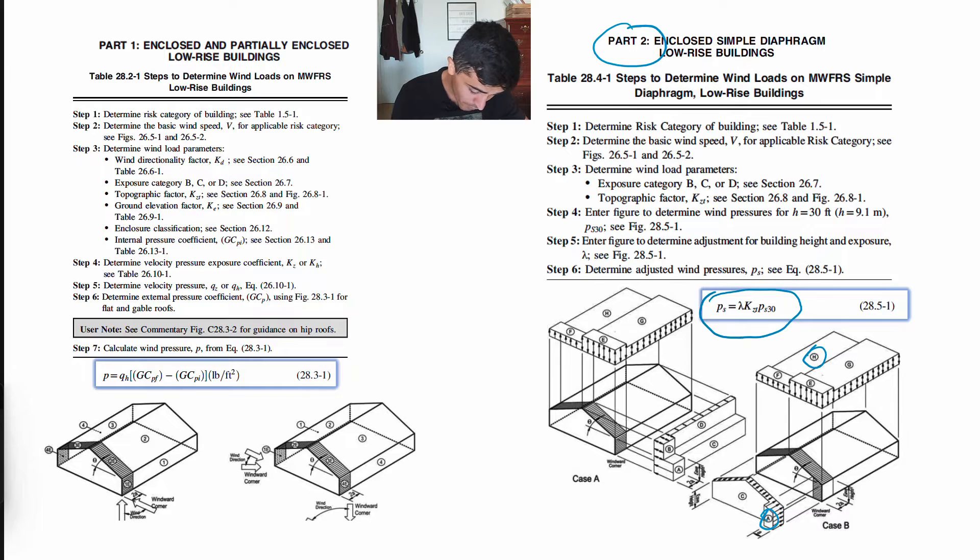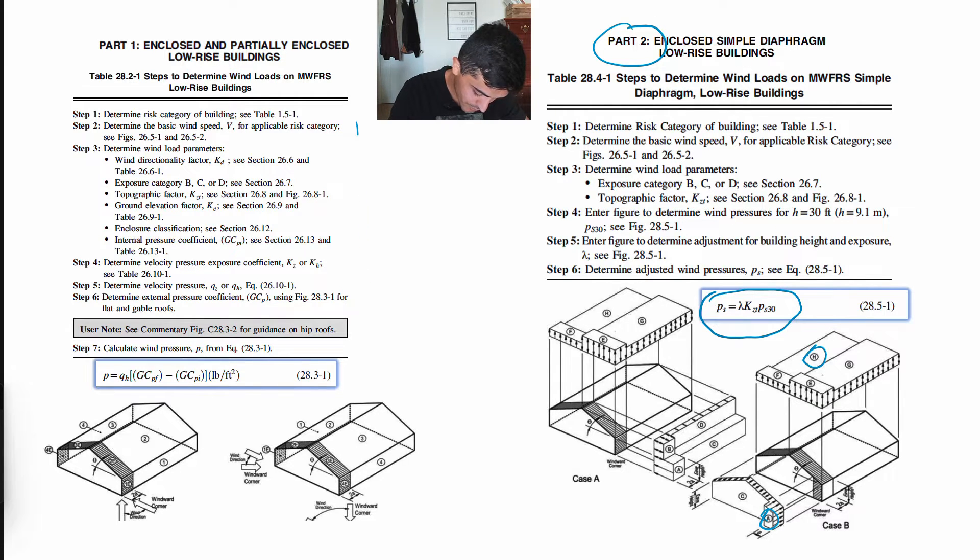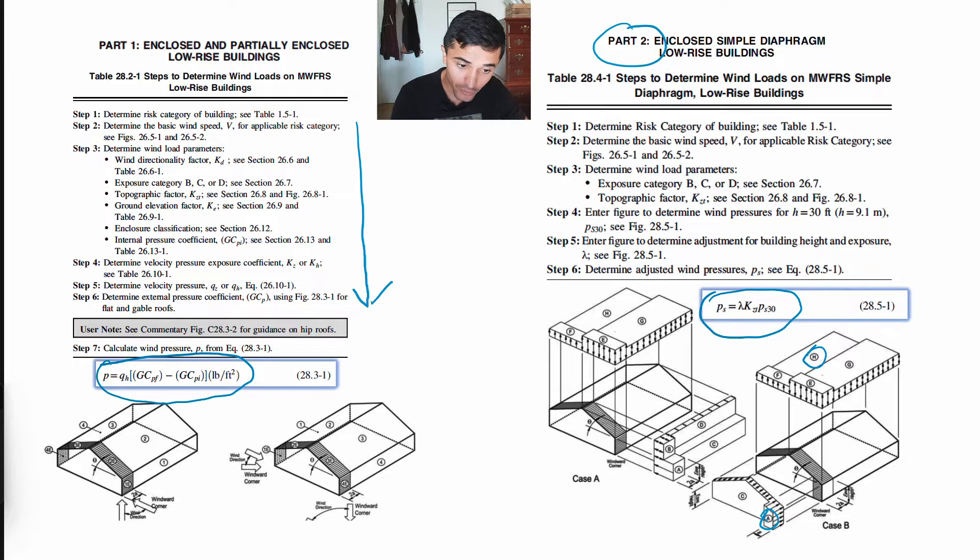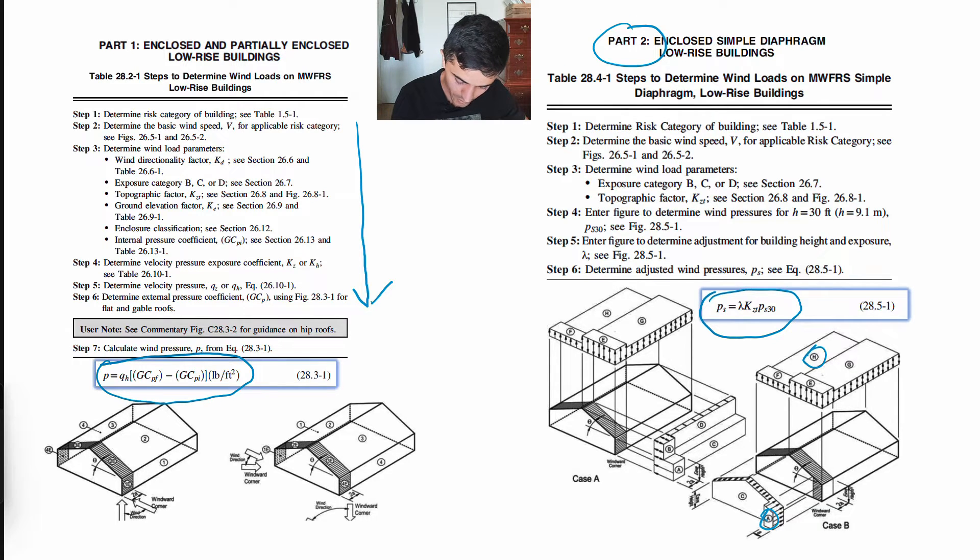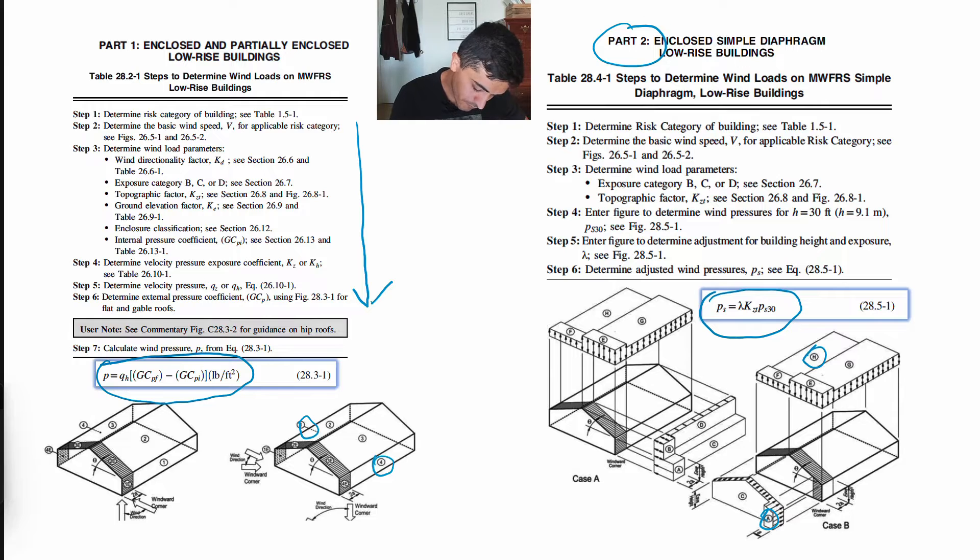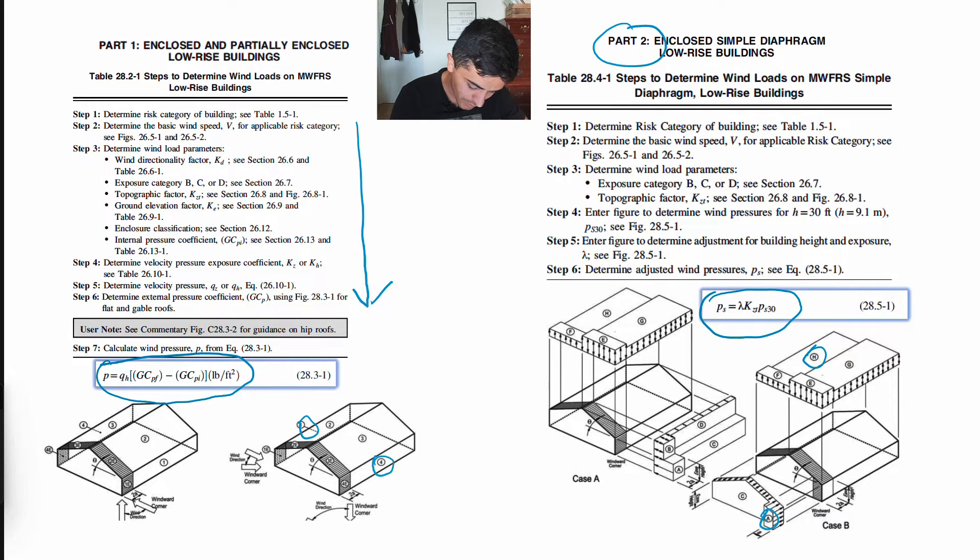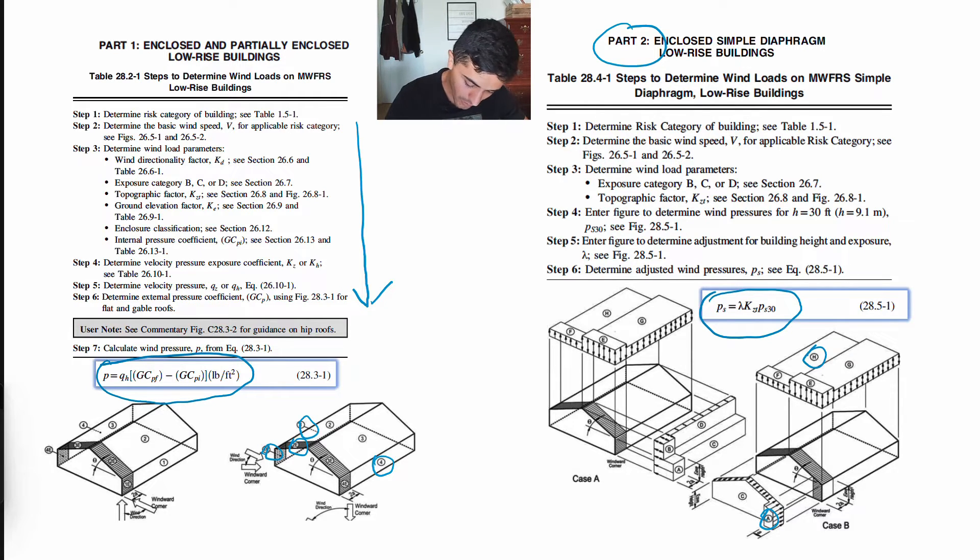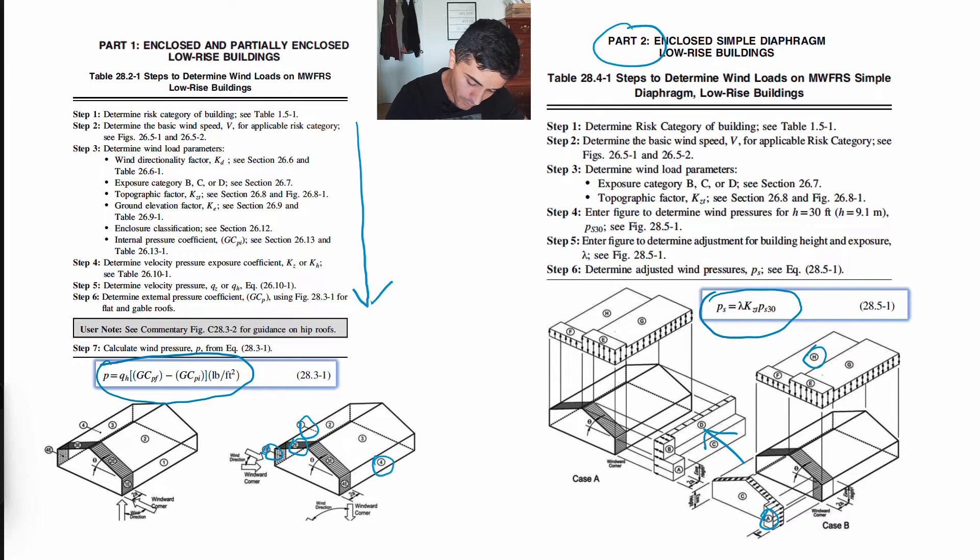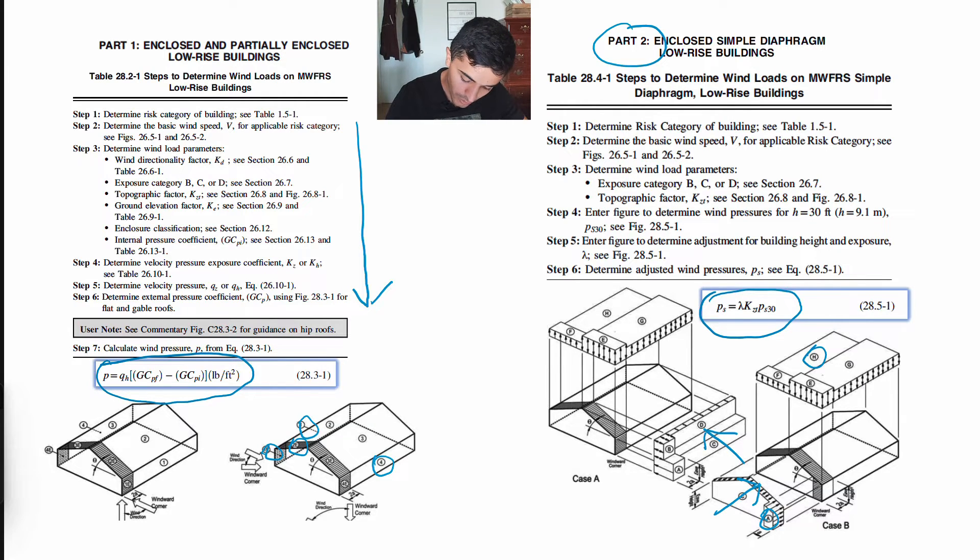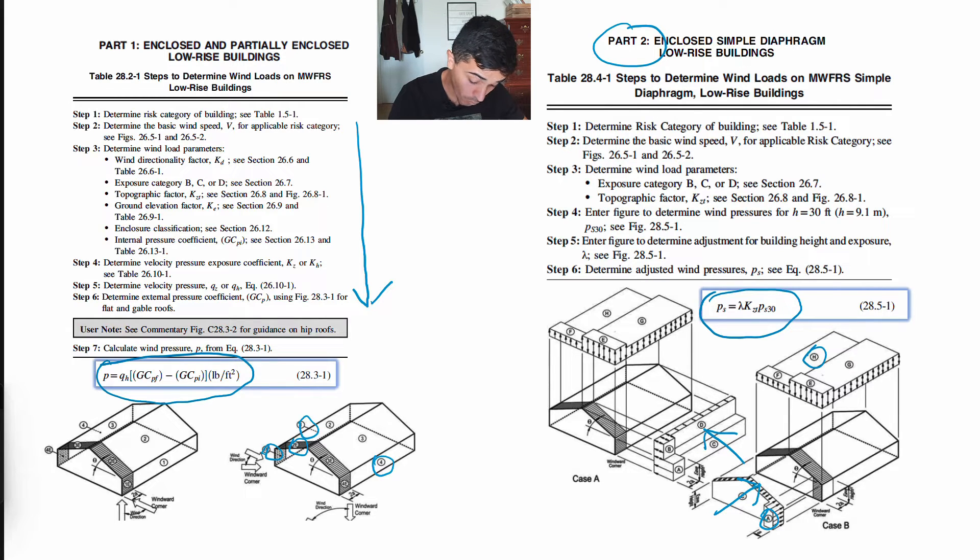Now for Part 1 here, we essentially follow all these steps, but ultimately we are still trying to find the building pressures. It's just that we are following a different figure. We don't have zones A through H. We now have zones 1 through 4 with the corner zones being denoted with an E, for the same load combinations or load cases as we had in Part 2. Case A being when the wind is blowing on the long side of the building towards the short direction, and Case B when the wind is blowing on the short side parallel to the long direction.